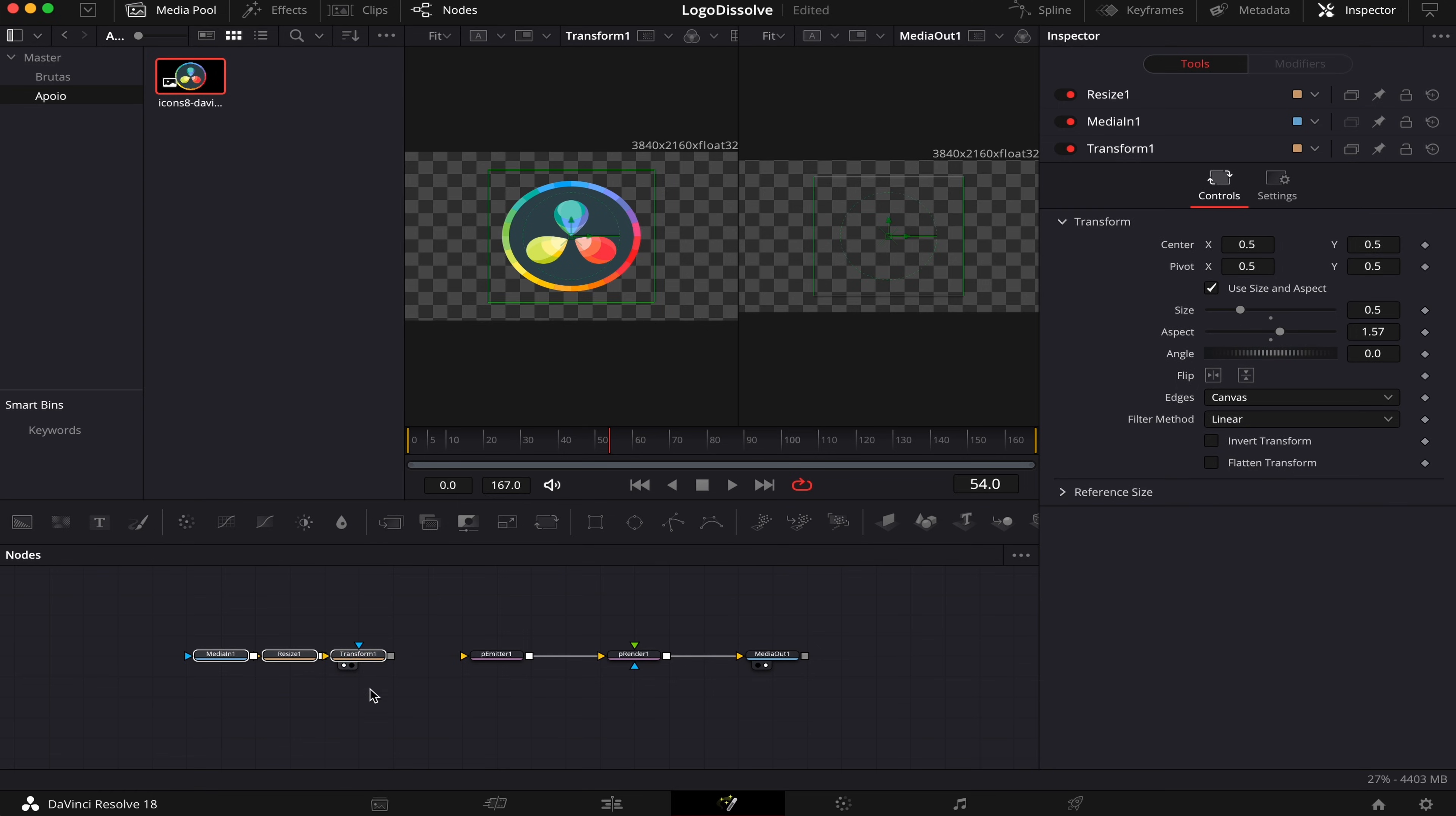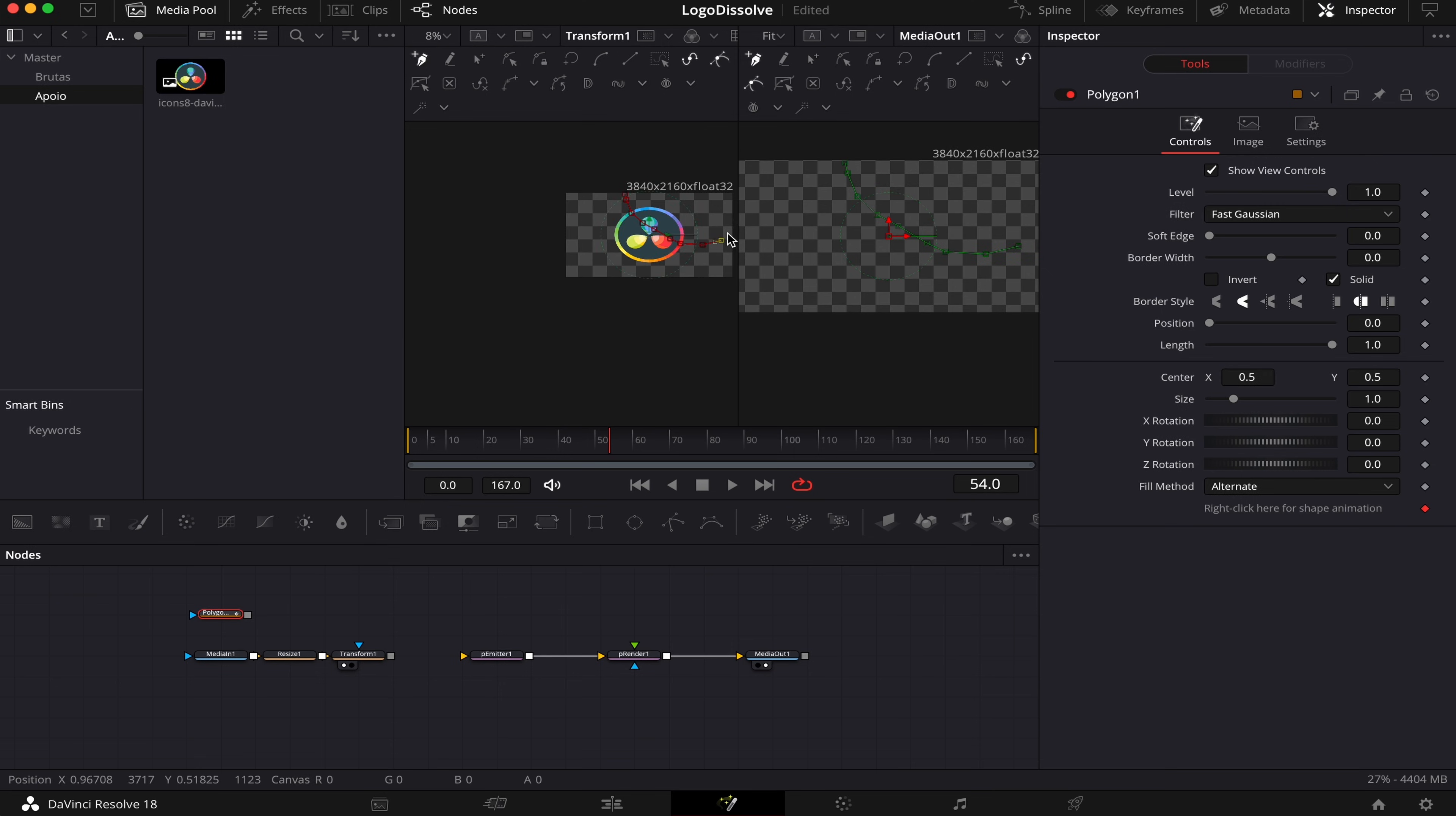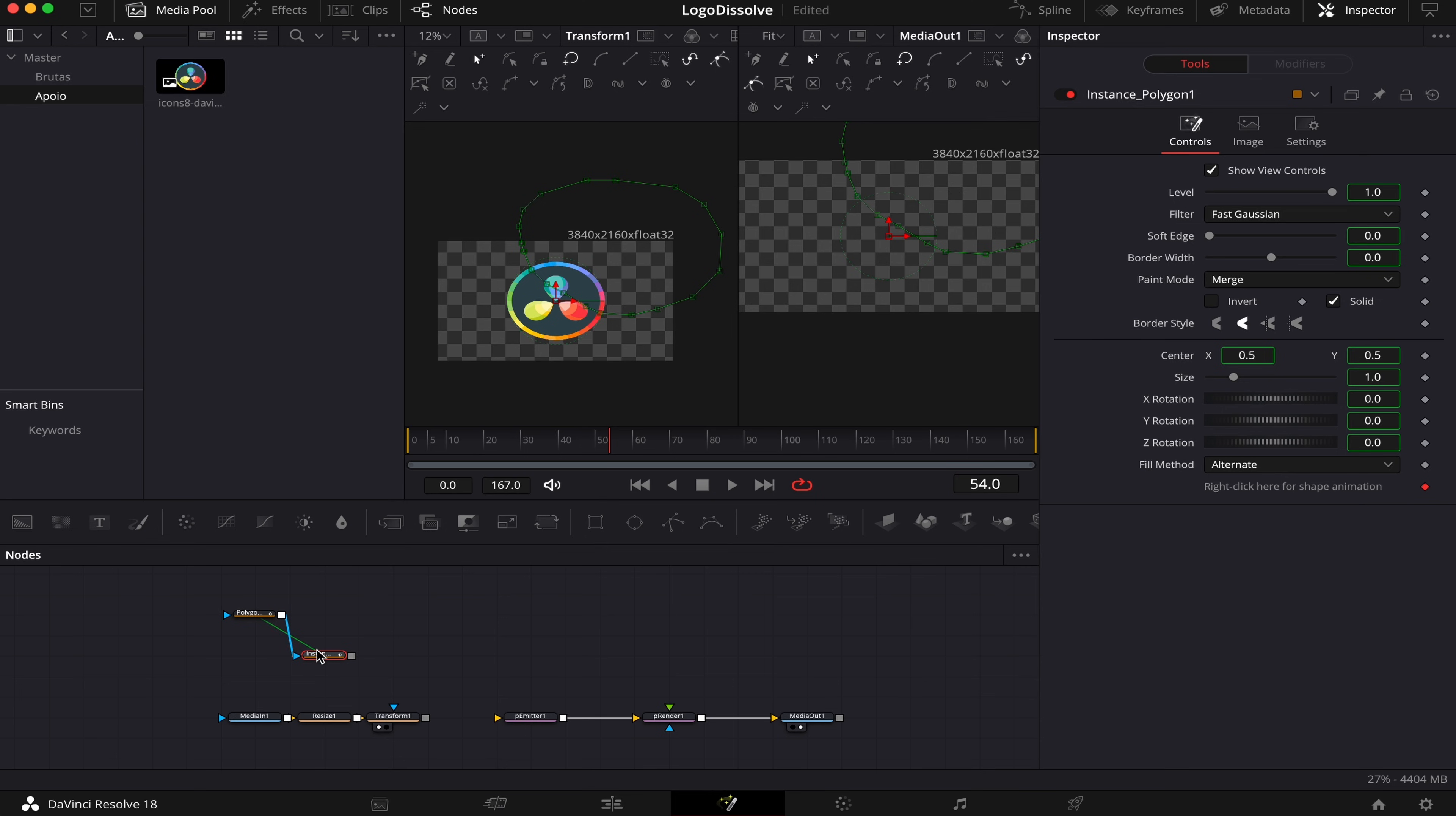So what we're gonna do next is start to mask out our logo. We're gonna create the mask that will make our particles dissolve. So we'll drag this Polygon Mask over here, and we're gonna start to mask out our logo. You don't have to be very precise. You can be a bit sloppy at this part. The only thing you'll have to keep in mind is to make it large enough so it can cover the whole logo afterwards. Now we're gonna copy this mask, hitting Command C or Control C, and we're gonna hit Command Shift V or Control Shift V. And what we did was to create an Instance Mask,